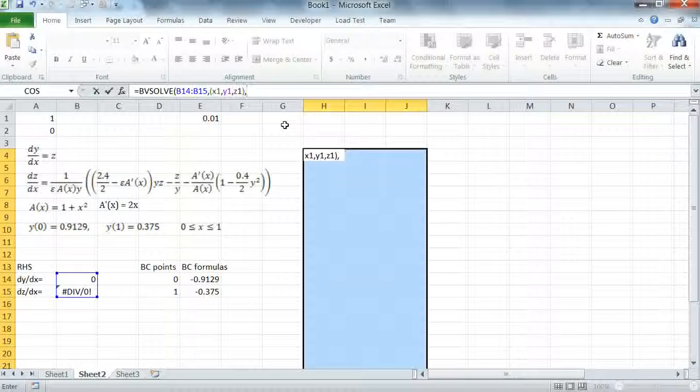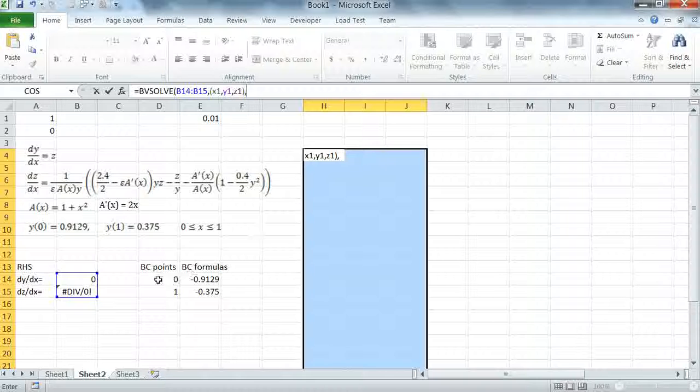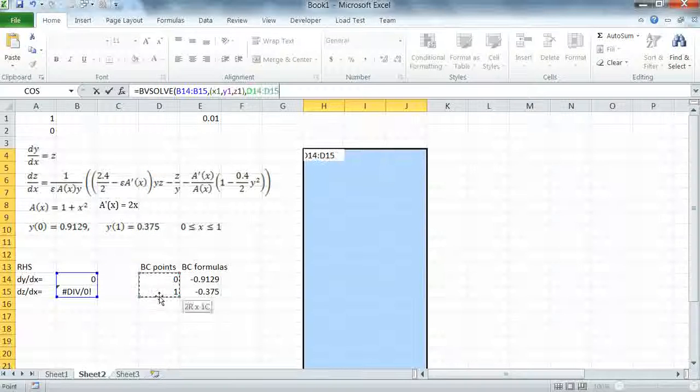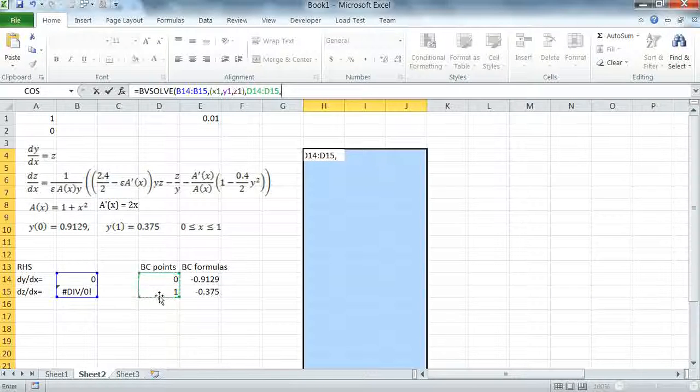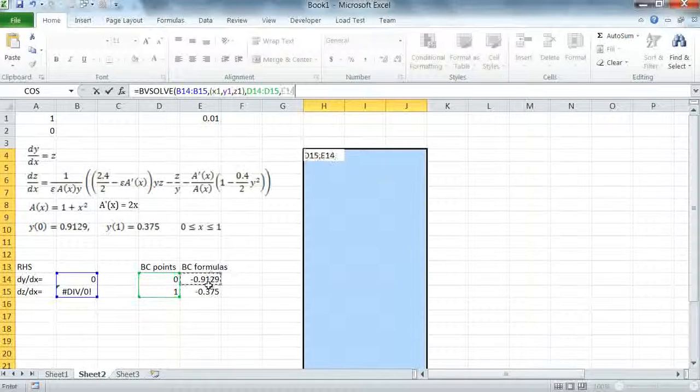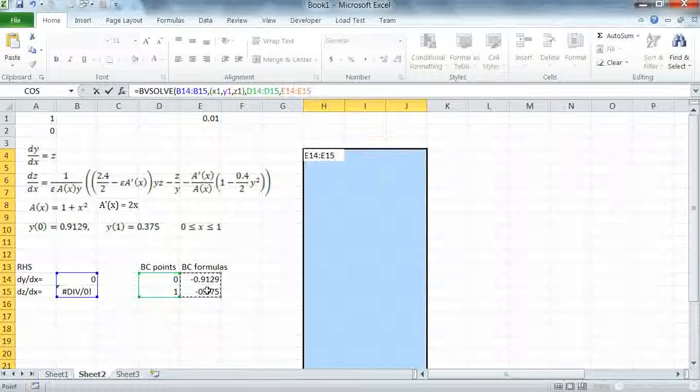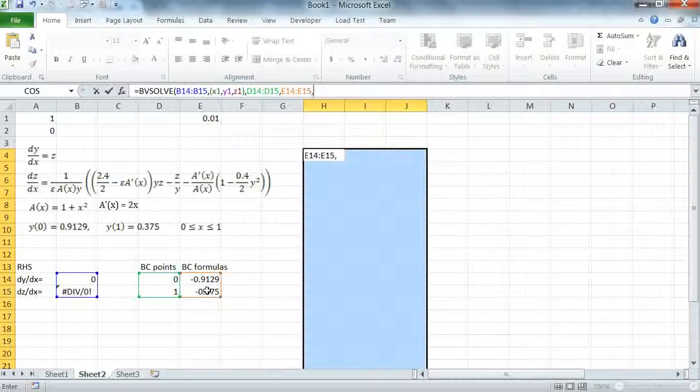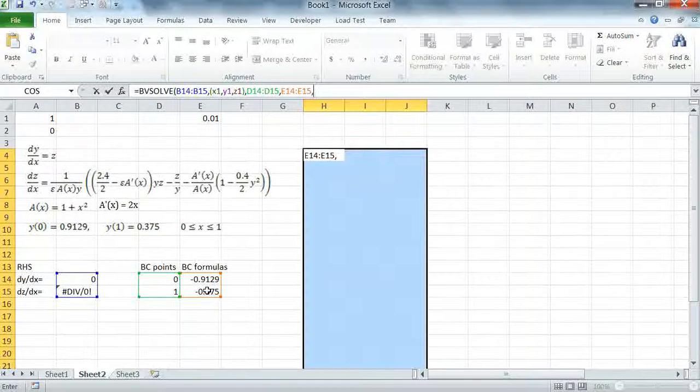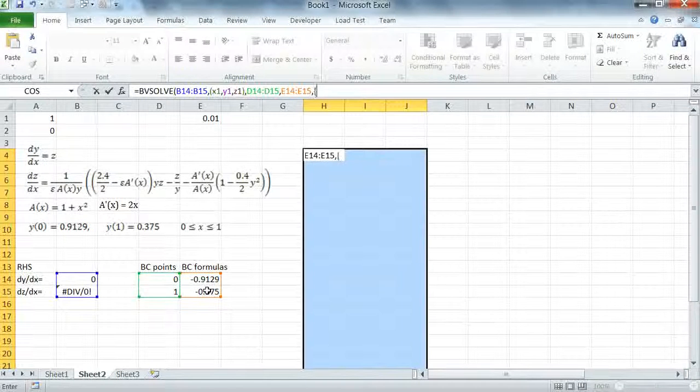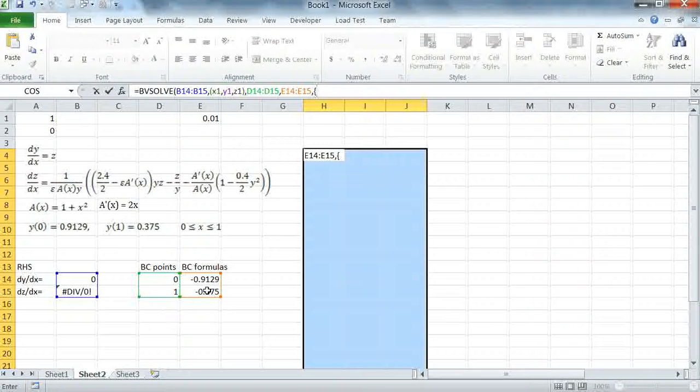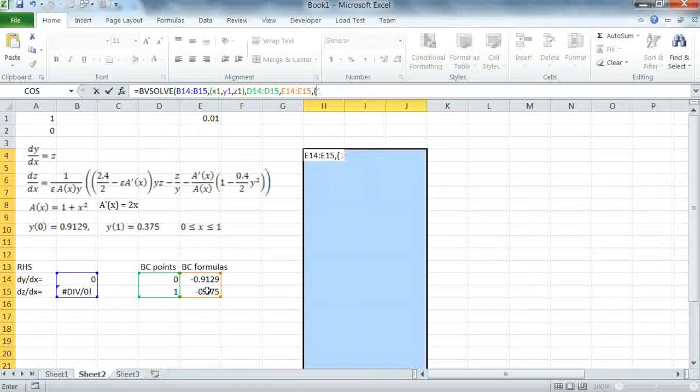My third argument is the boundary points and my fourth argument is the boundary conditions. And my fifth argument is the domain which is from 0 to 1.